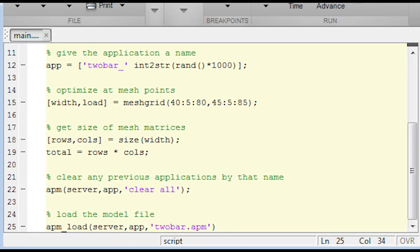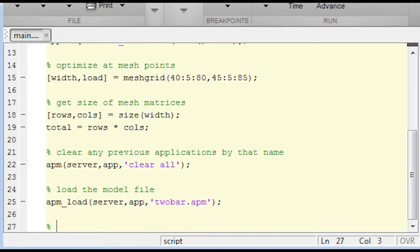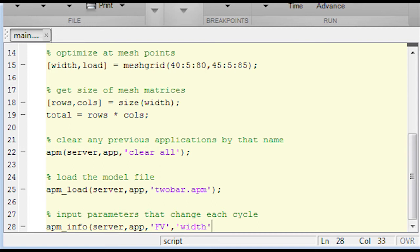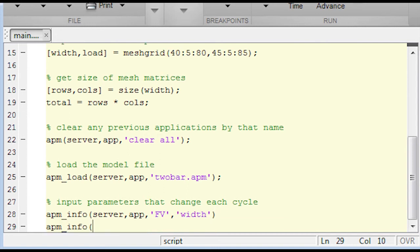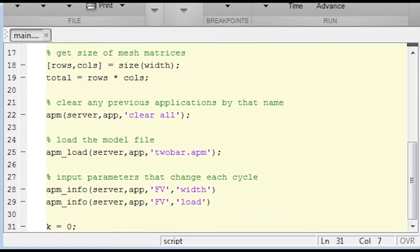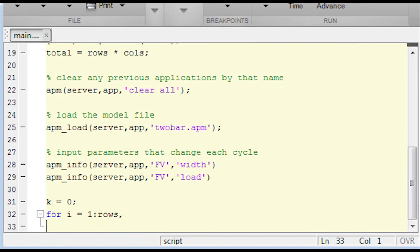So now I'm going to input the parameters that change each cycle. Again, this is the APM_info function. Just declare those as FVs. You can declare those as FVs, MVs, SVs, or CVs. And depending on what types they are, the width and load have to be declared as parameters to be able to make them fixed values or feed forward variables.